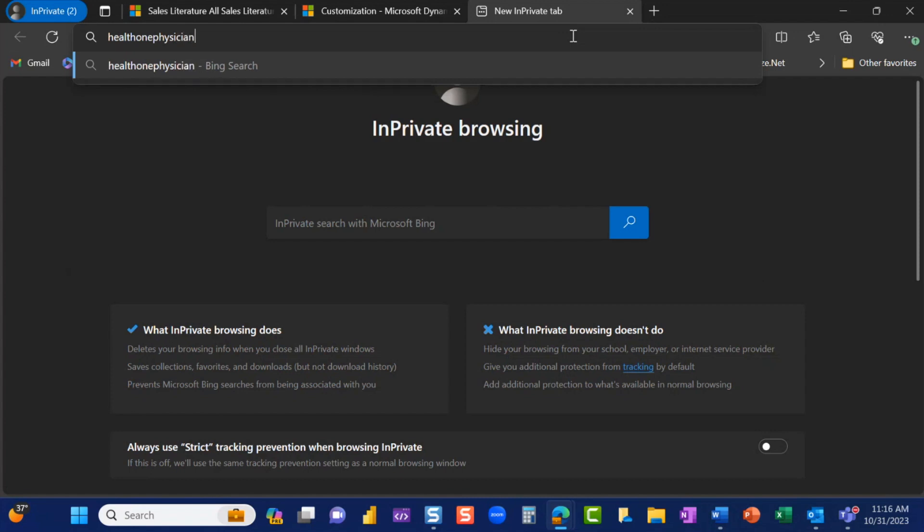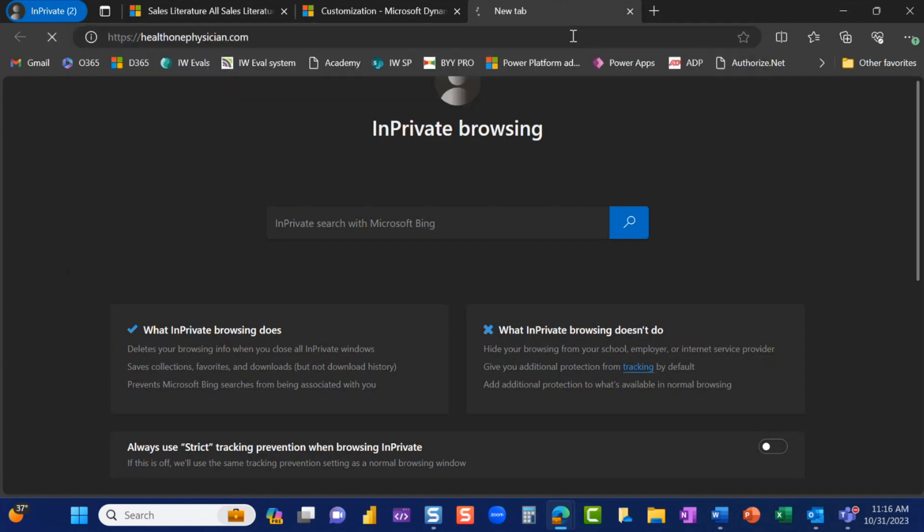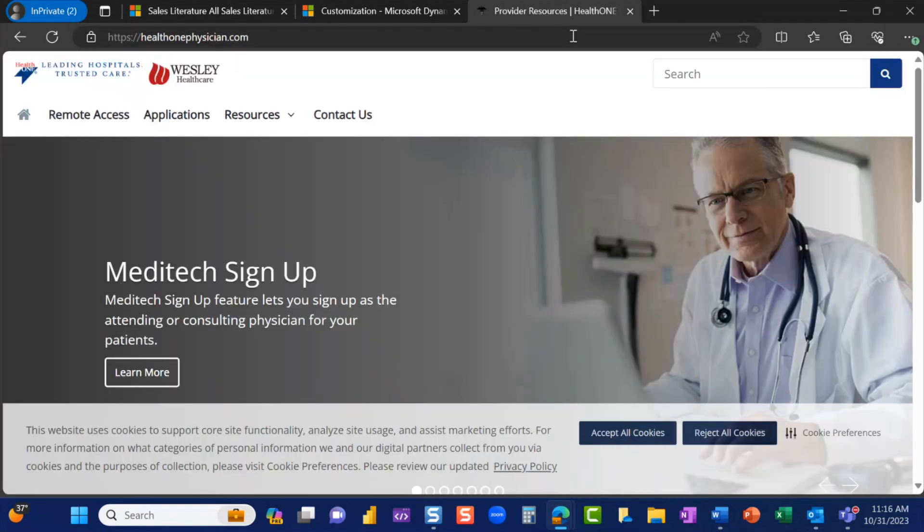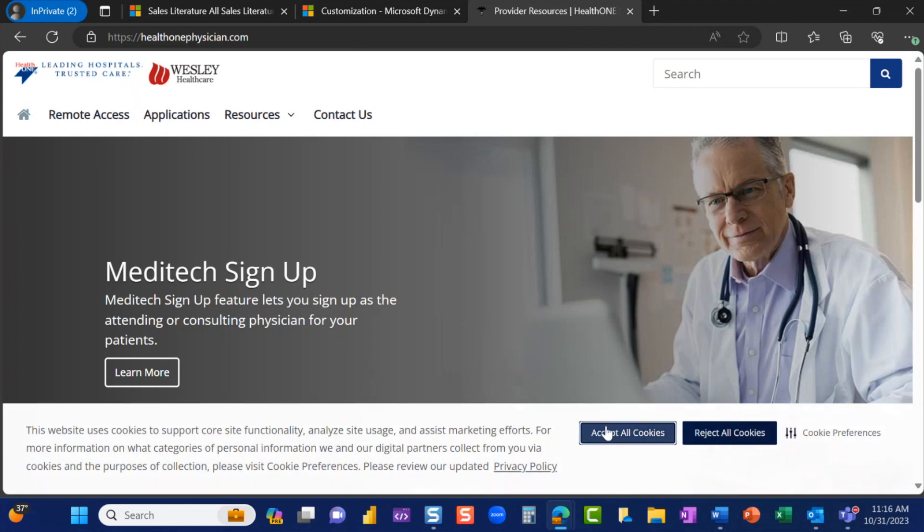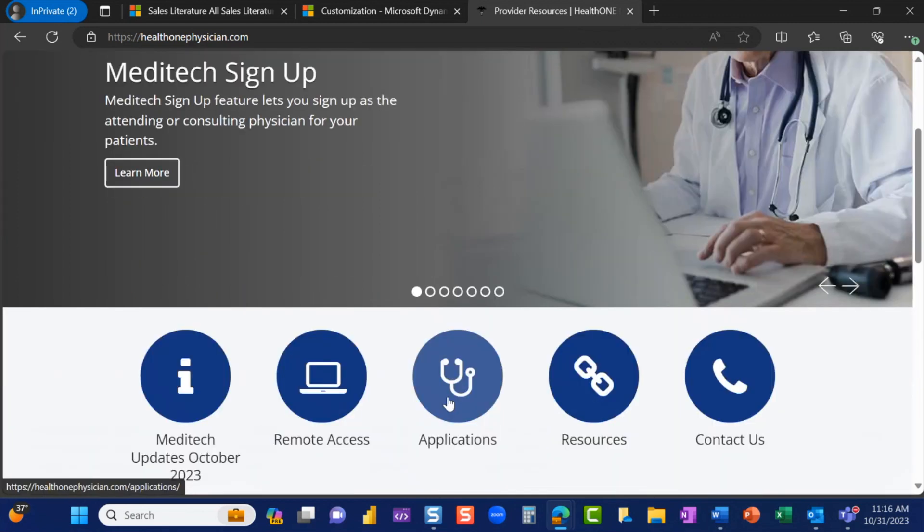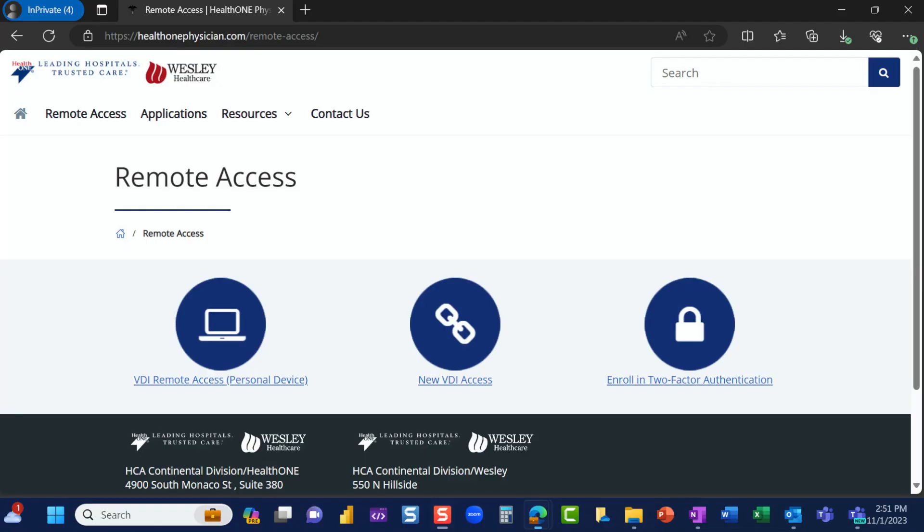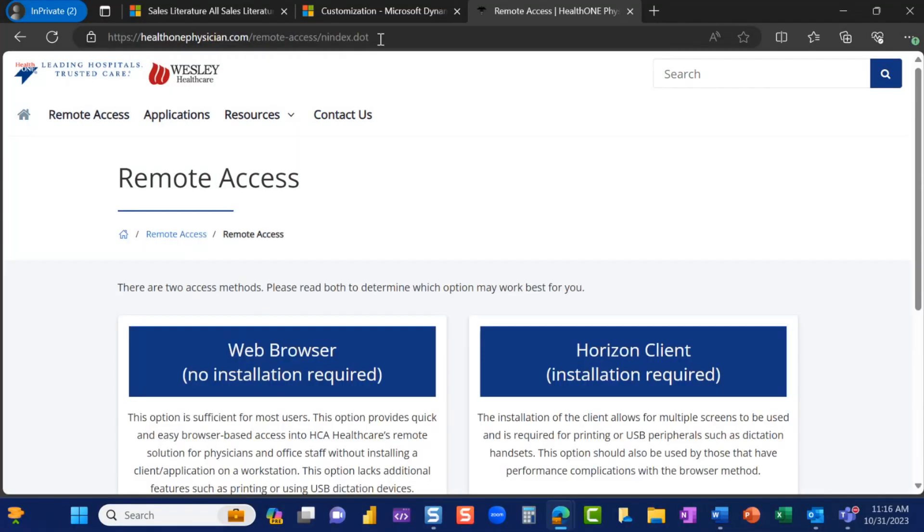First, open Google Chrome. Search for healthonephysician.com. Click Remote Access. Select New VDI Access.